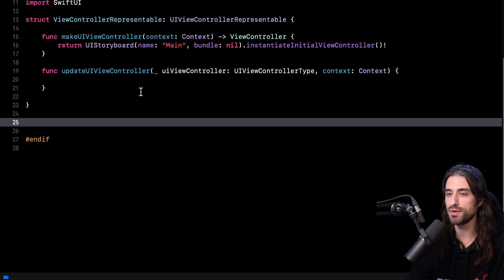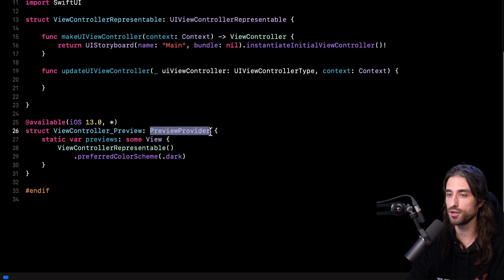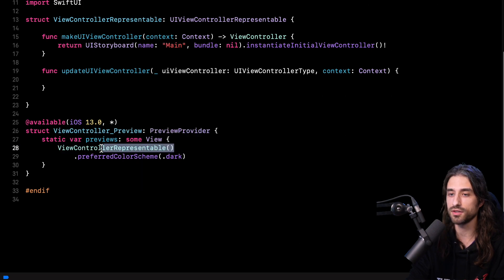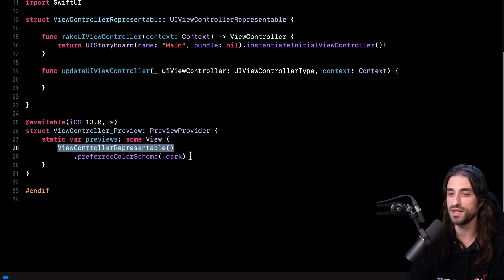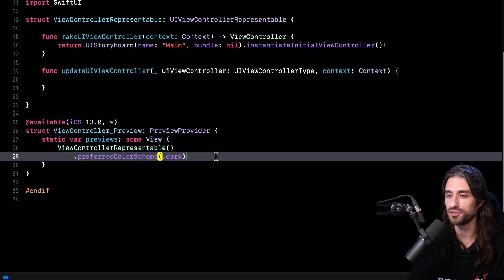As you're going to see, the code to implement this preview is actually fairly simple. I just have to implement a new type that conforms to `PreviewProvider` — just like any regular SwiftUI preview. Then inside the `previews` property, I just return an instance of `ViewControllerRepresentable` and that's it. I've also added a modifier here to enable dark mode, just because it's going to look better with dark Xcode, but you could totally get rid of that line if you want. Now that everything is implemented, it's time to test the code and actually display the preview.